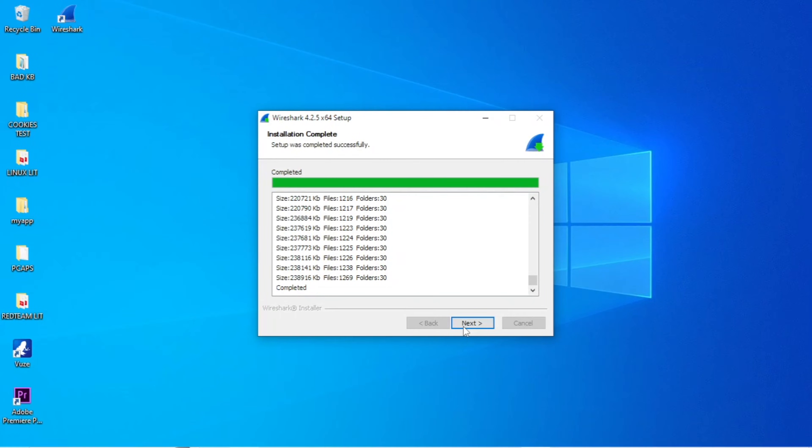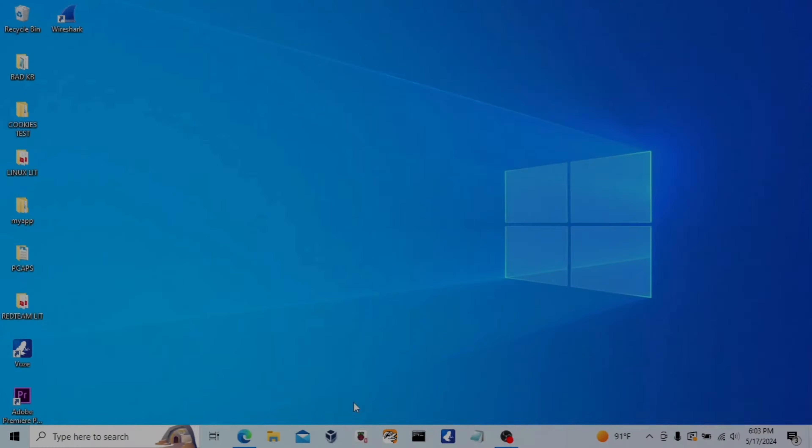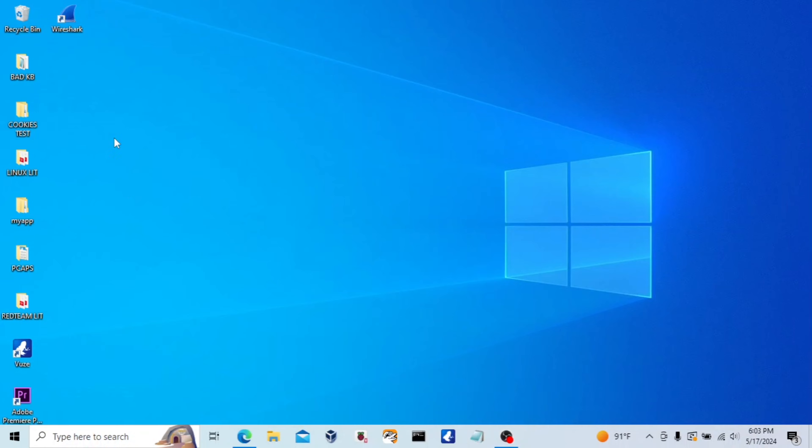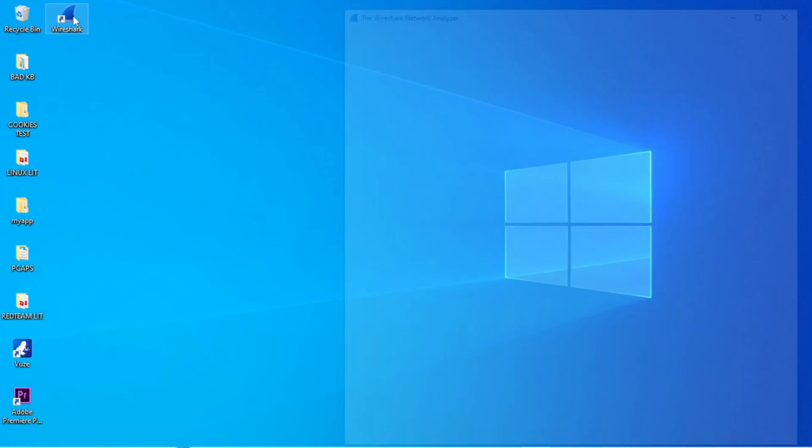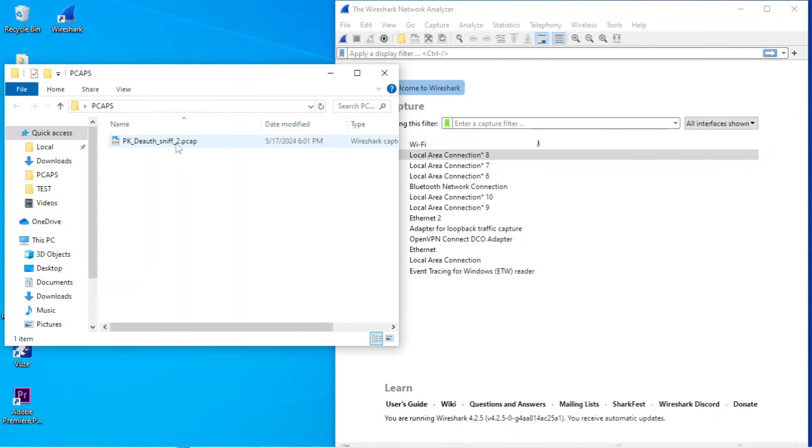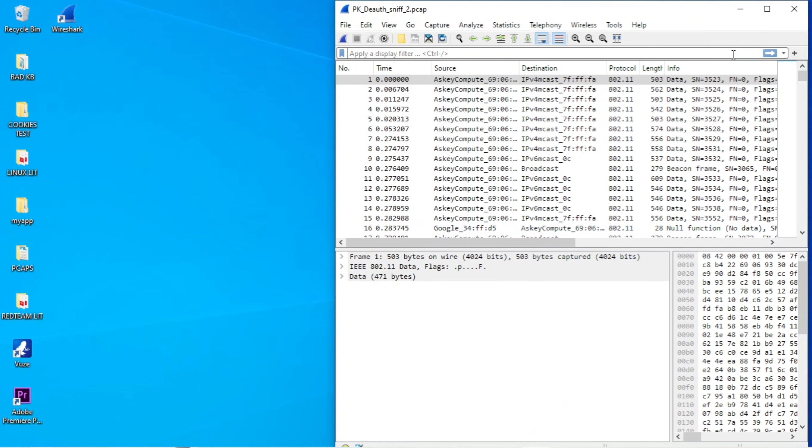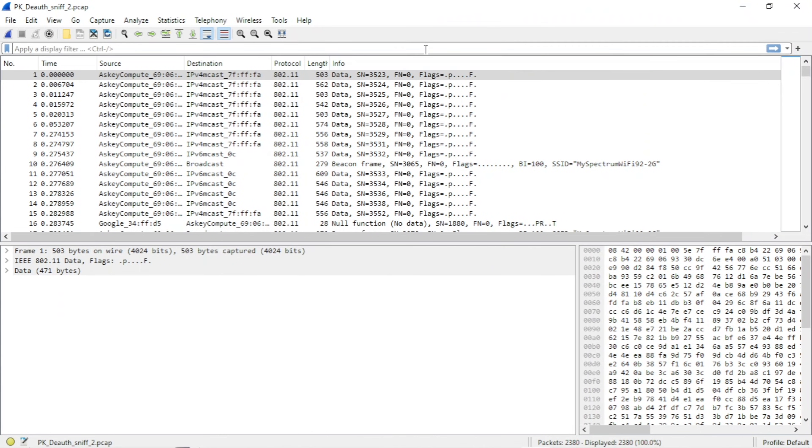So once Wireshark has completely installed, we're going to go ahead and close this out and then open up Wireshark. I'm also going to locate the PCAP file that I saved earlier. Mine is here. And I'm going to drag that file into Wireshark. Once you do that, you'll see all of the packets that were sniffed from the Flipper Zero pop up here.